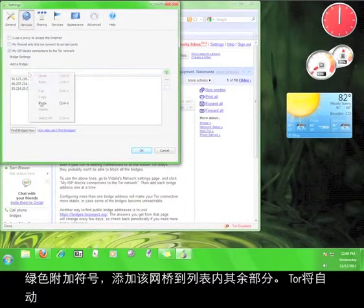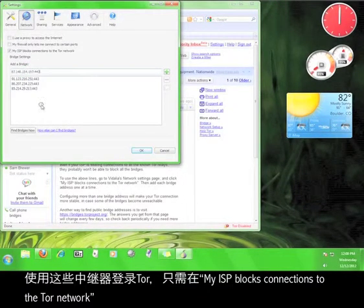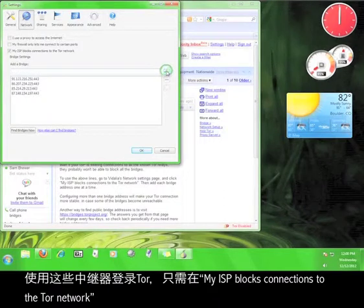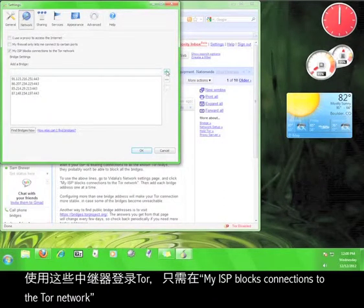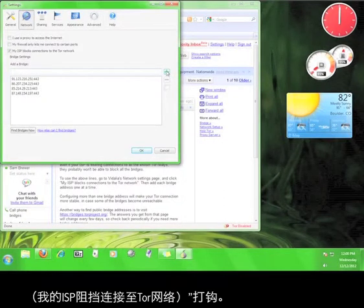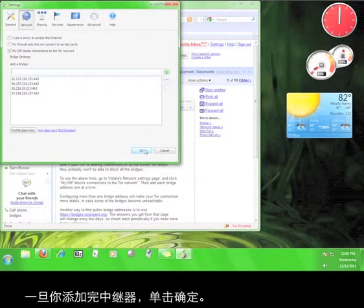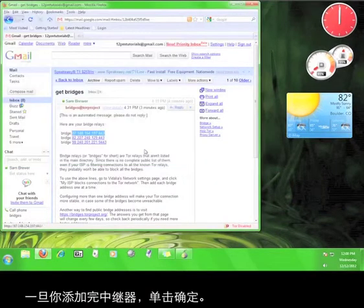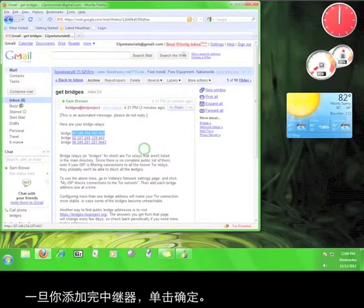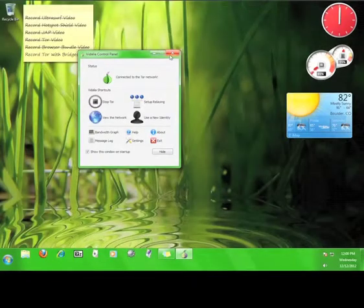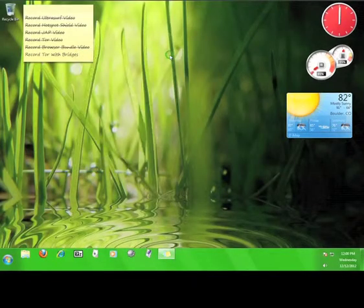Tor will automatically use these relays to access Tor so long as you have a check mark next to my ISP blocks connections to the Tor network. Once you're done adding relays, click OK. Now you know how to use bridge relays to access Tor.